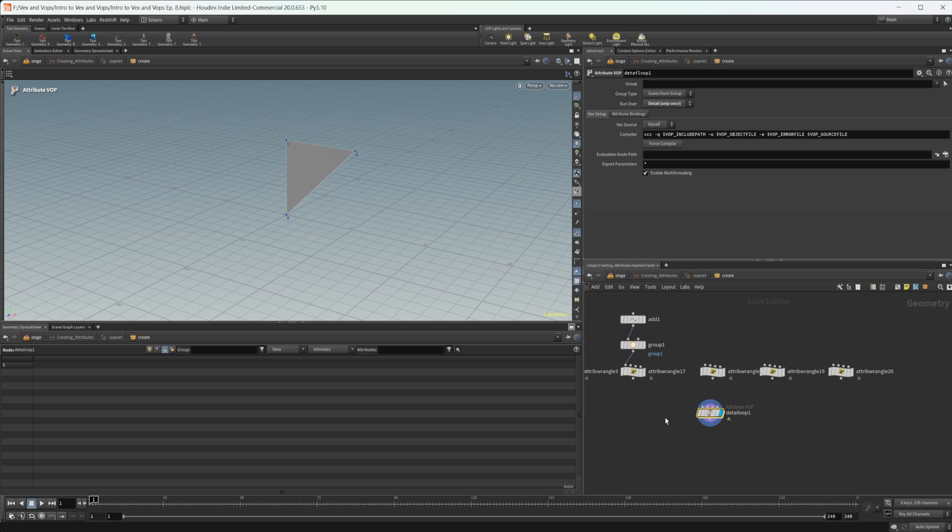And we'll take a look more at that here in the future as well. But anyways, that is an overview of the add point and add prim functions. So take a look at the other videos in this series if you're interested in learning more about VEX and VOPs. But anyways, thank you guys for watching and have a good day.